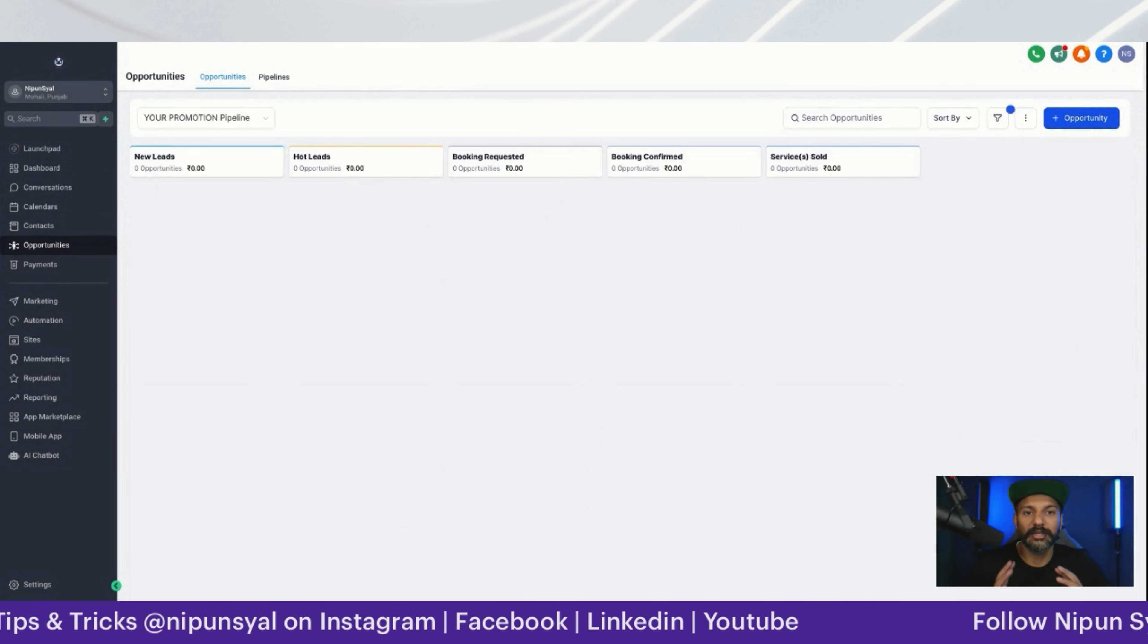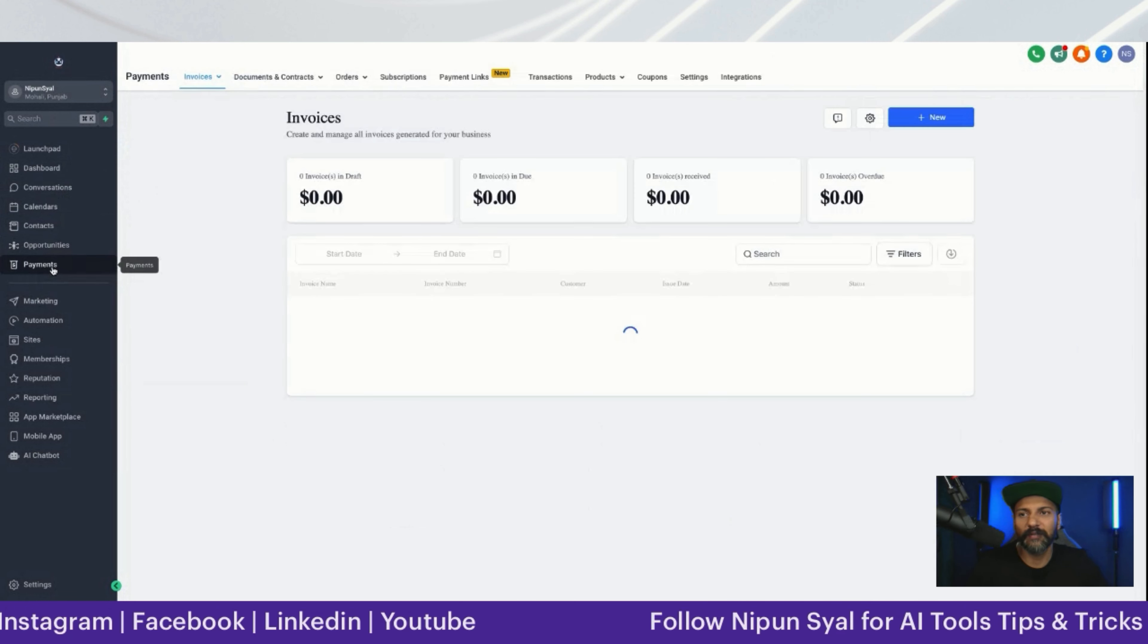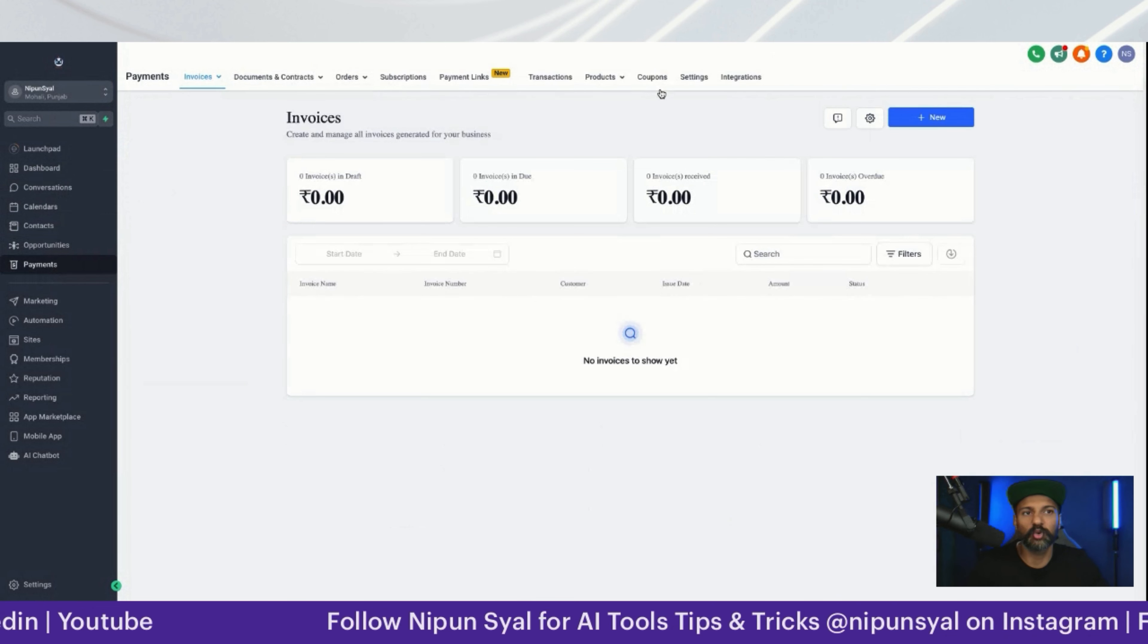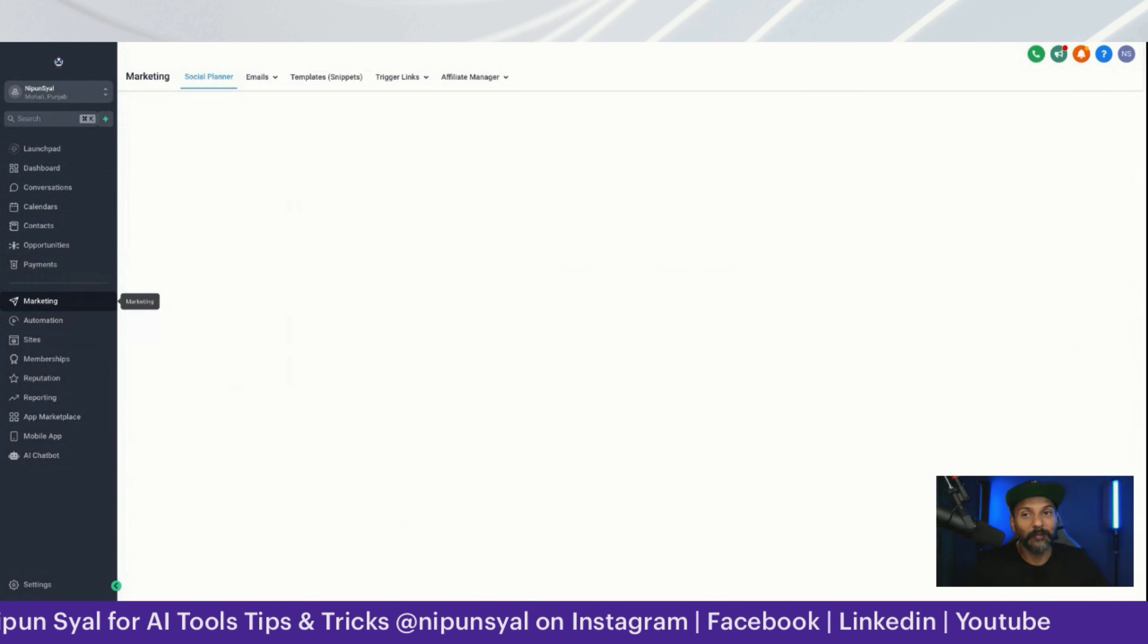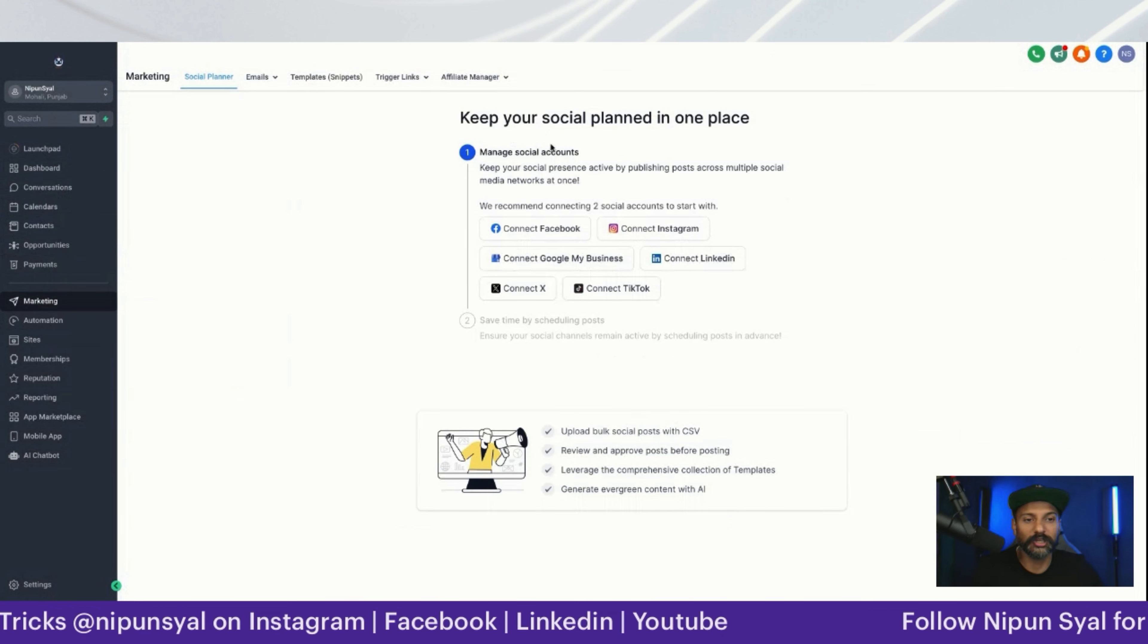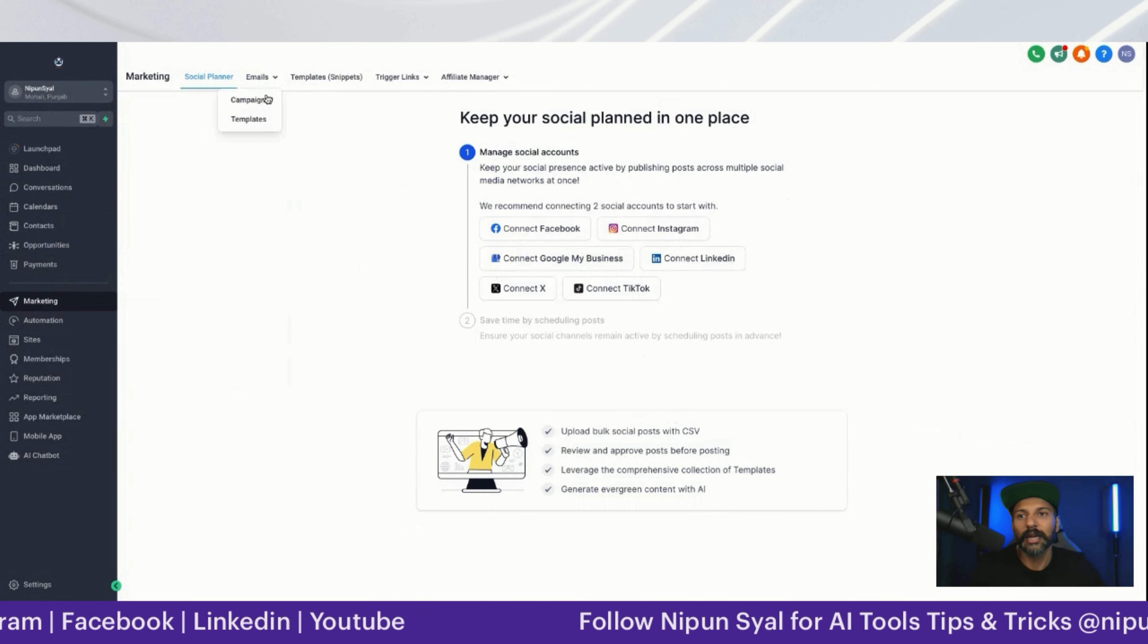Payment - we have Razorpay, Stripe, payment links, coupon codes, all that stuff. Marketing - lots of people have problems with marketing, so here you can connect all your social medias in one go and post everywhere.